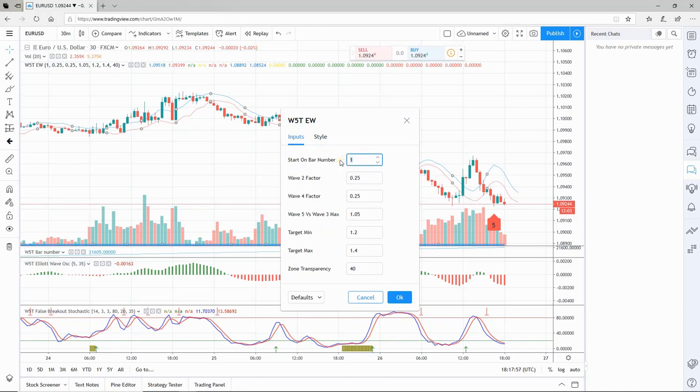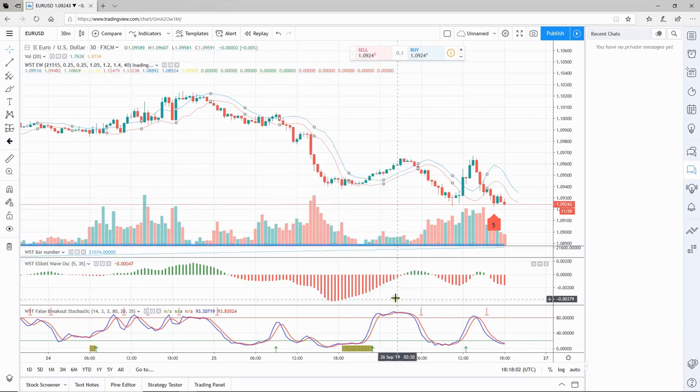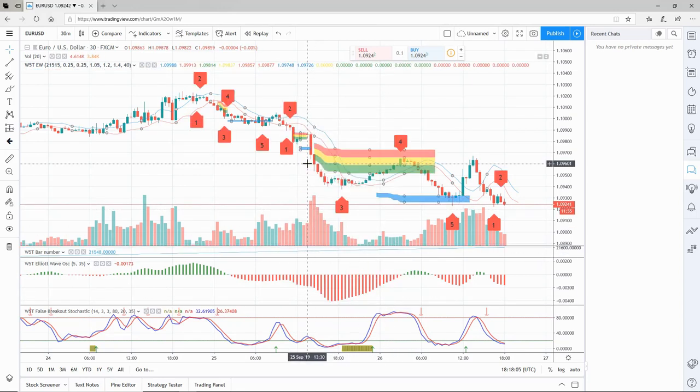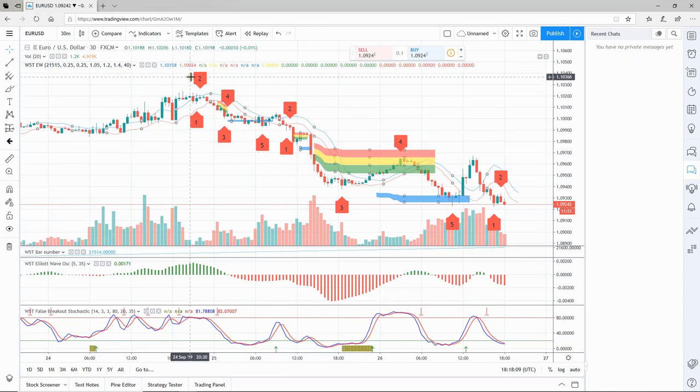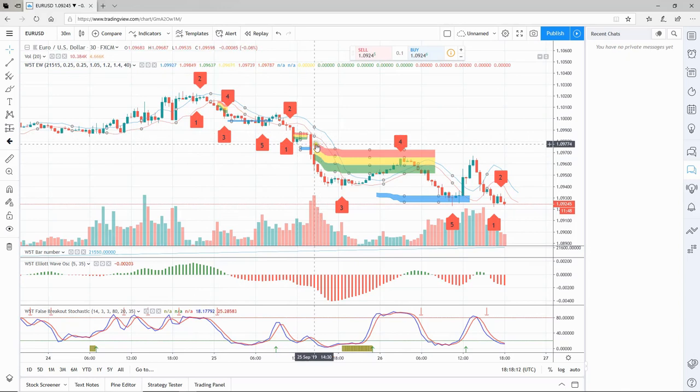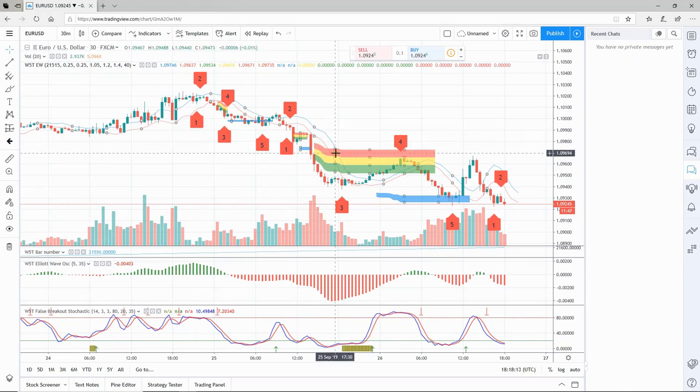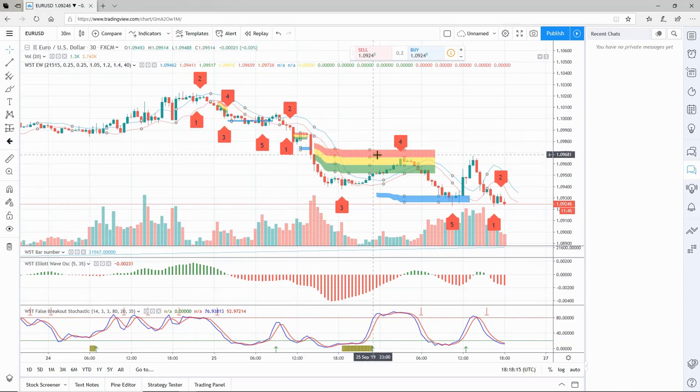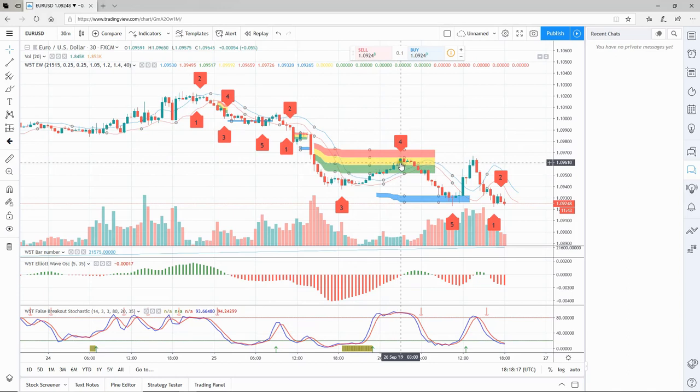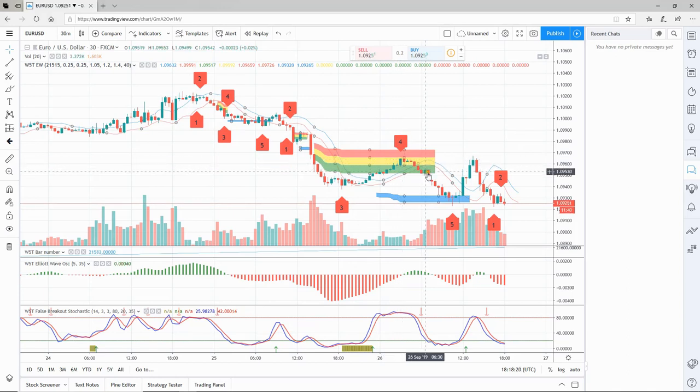Go back to inputs and start on bar number. We're going to put in 21515 and click okay. It's going to rejig the count. Now it started from that moment and you can see there's been two, three Elliott wave counts. The biggest one here went into the fourth wave, hit the pullback zone, and went back down into the target zone.